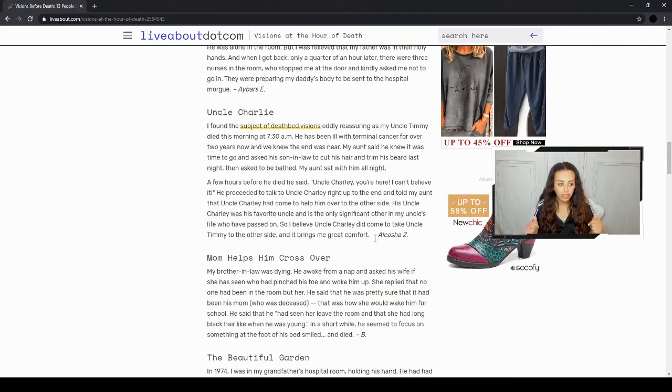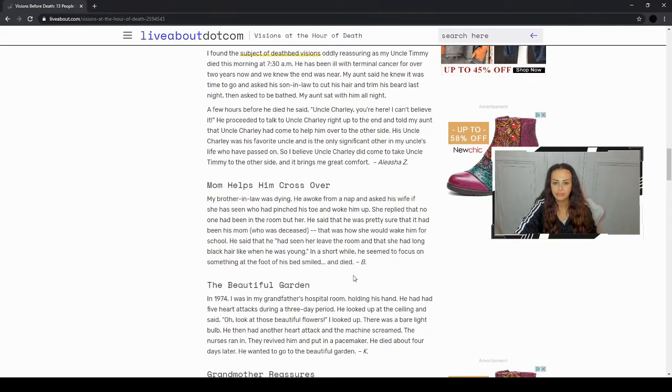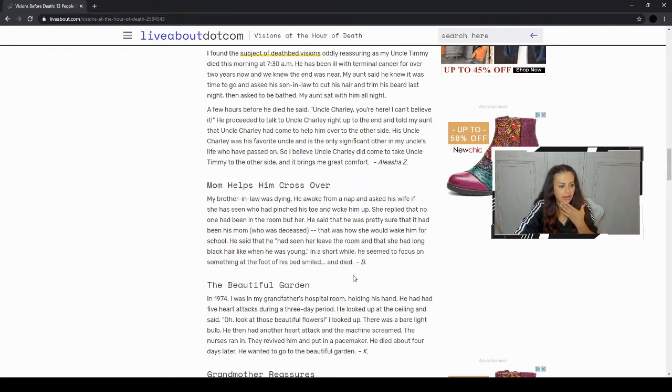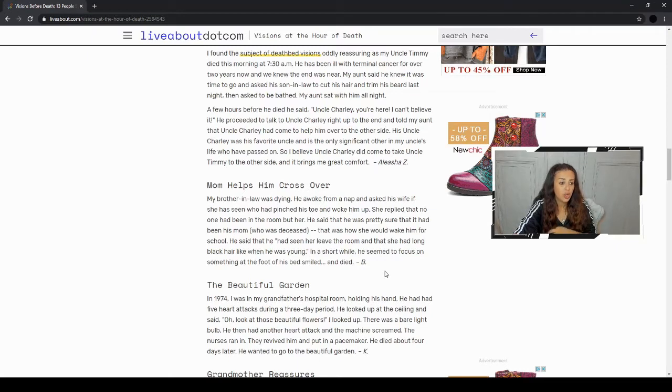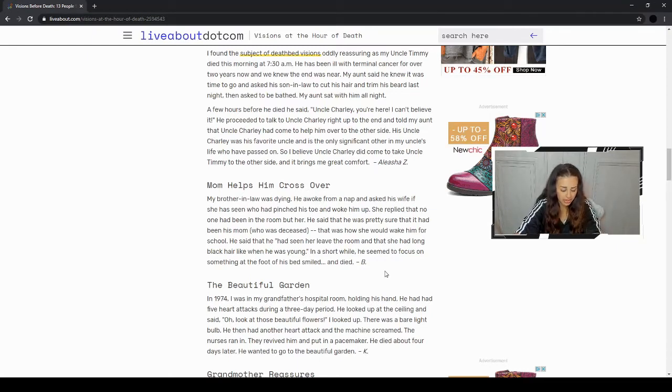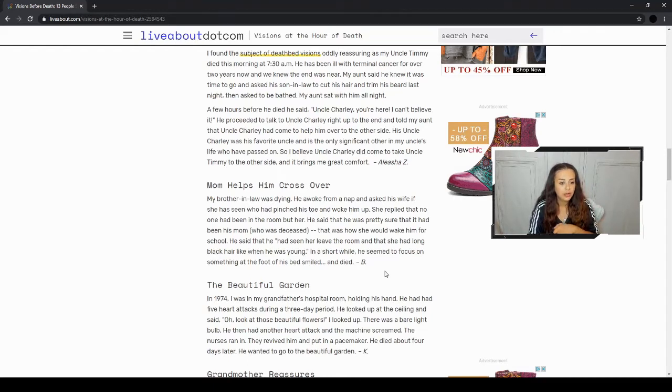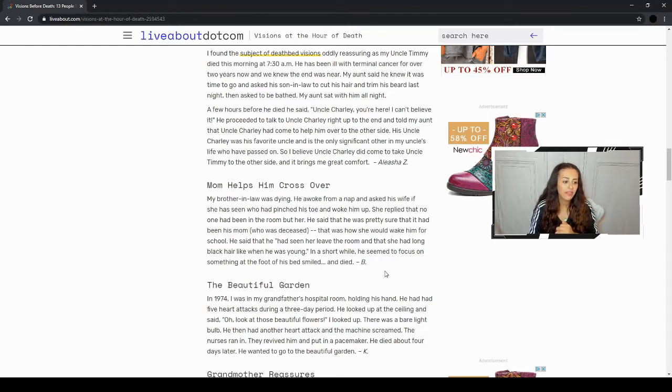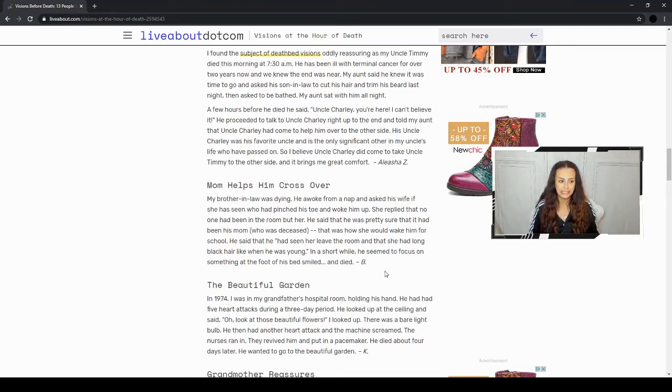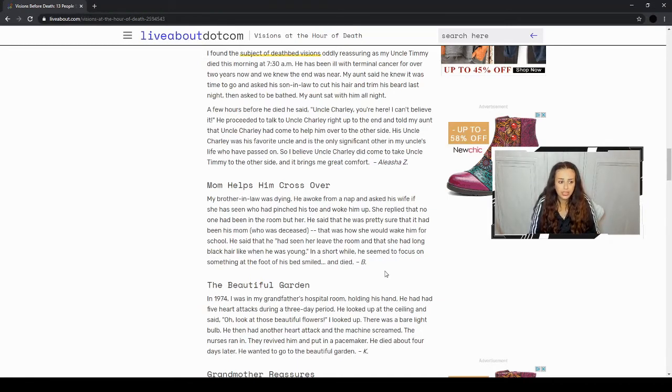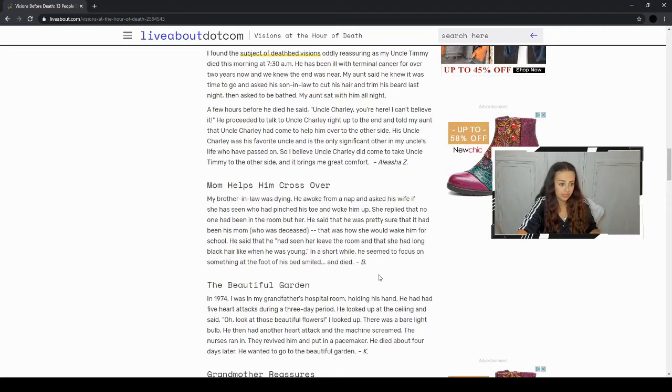That's a nice story. However, it's not really what we're looking for. I feel like a lot of these are relatives that have been around and seeing them and taking them to the other side. My brother-in-law was dying. He awoke from a nap and asked his wife if she had seen who had pinched his toe and woke him up. She replied that no one had been in the room but her. He said that he was pretty sure that it had been his mom who was deceased. Yet again, another relative situation. That was how she would wake him for school. He said that he had seen her leave the room and that she had long black hair like when he was young. In a short while, he seemed to focus on something at the foot of his bed, smiled and died. That's really scary. It's sweet that his mom took him to the other side, but it's kind of scary that he just died out of nowhere. I don't know if he was sick or anyway.